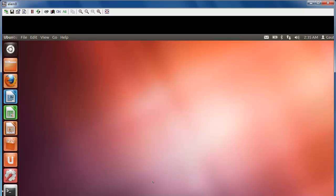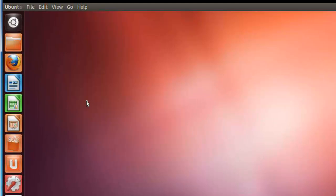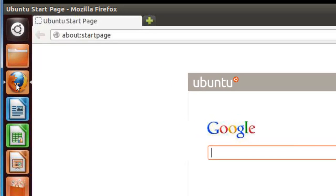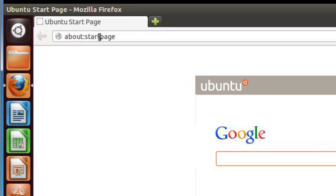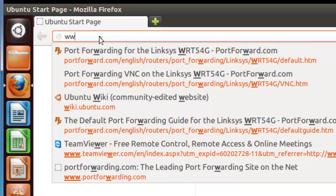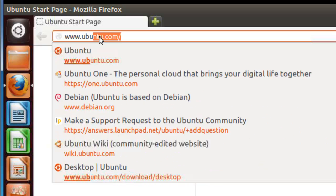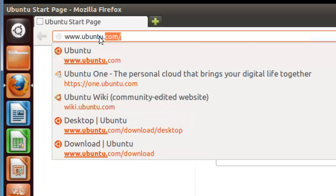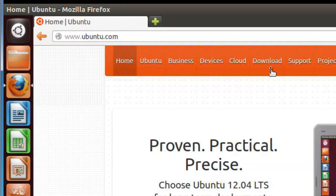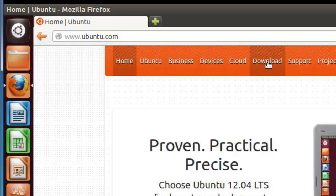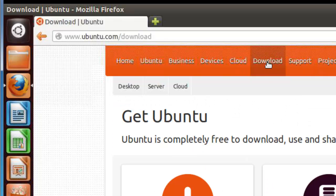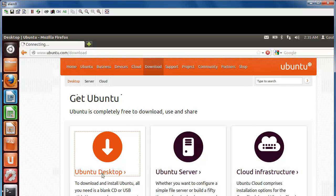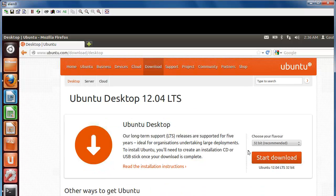What we want is Firefox and we want www.ubuntu.com. Here we want to download and we want the Ubuntu desktop. I'm using 32-bit. If you want 64-bit you can do that. Start download.